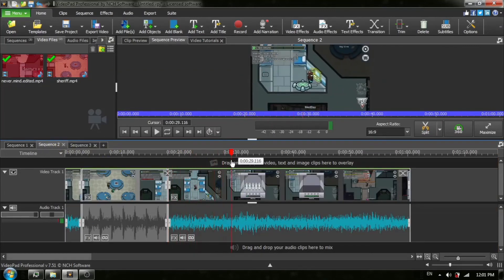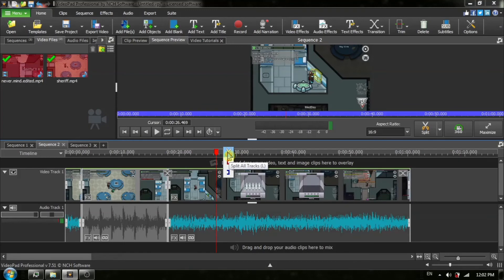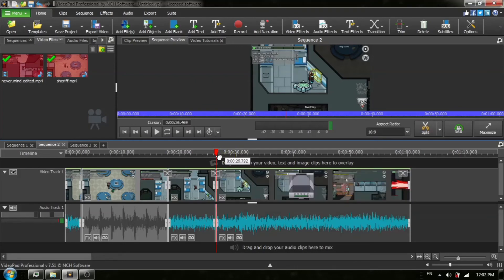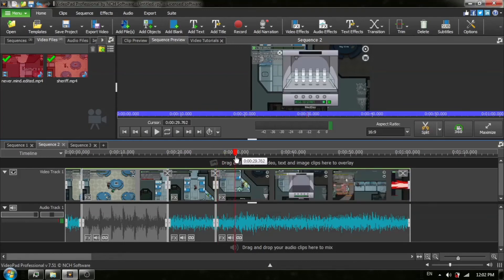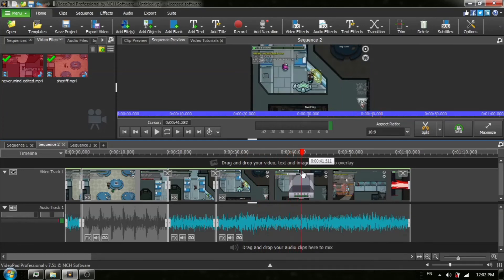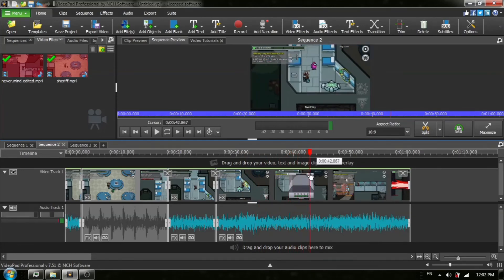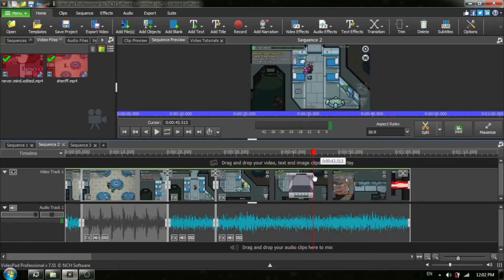And I'm going to do this off screen. And then I'm going to export our sequence. Our sequence number three is the new video that we have created. And I will be exporting that.